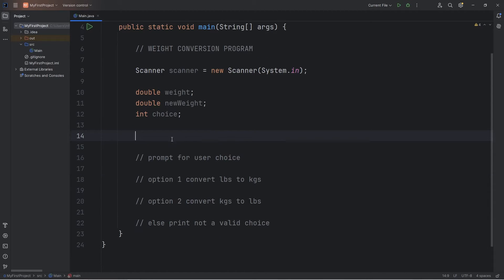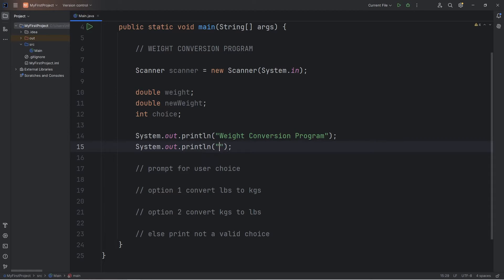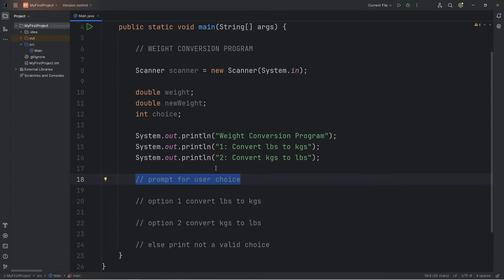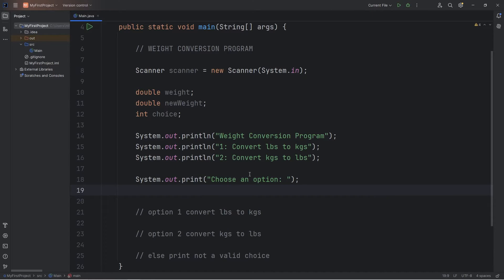Now we need a welcome message. I'll use a few print statements — let's say "Weight Conversion Program". Option 1: convert lbs to kgs, kilograms. Option 2: convert kgs to lbs. Then we'll prompt for the user's choice — I'll use print instead of println — "Choose an option". Then we'll store that choice: variable choice equals use our scanner to accept user input. We're accepting an integer, so we'll use nextInt.